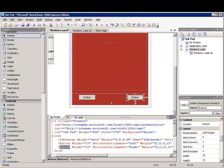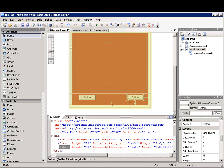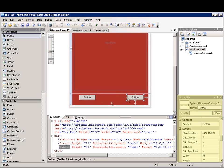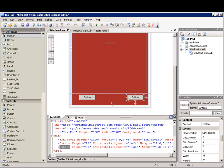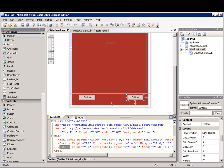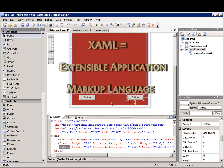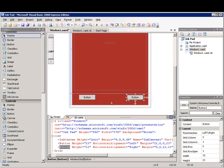In addition to having a designer, properties window, and toolbox, the IDE in WPF has a window that contains XAML. XAML is an acronym for Extensible Application Markup Language which is used to create a user interface.